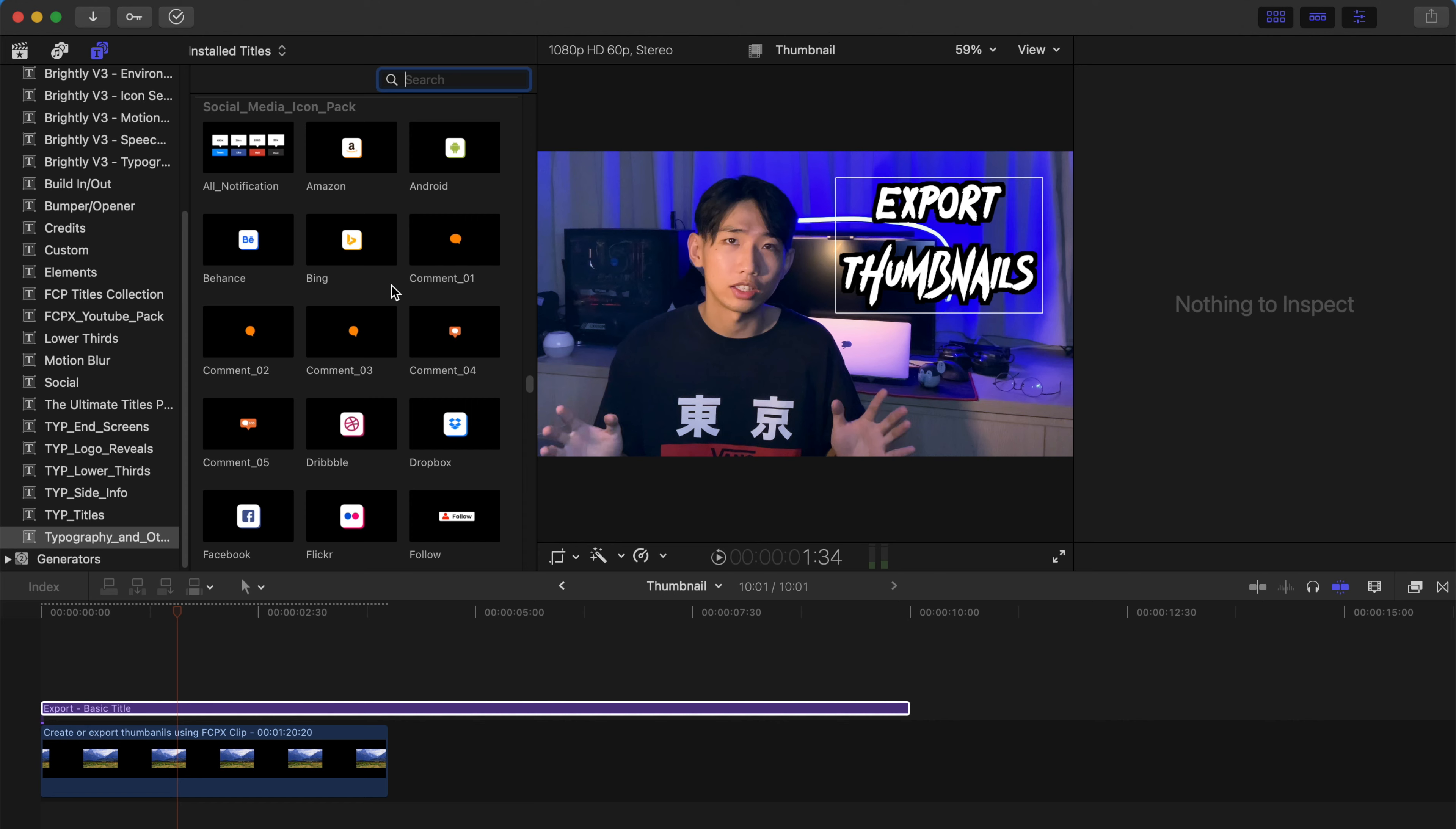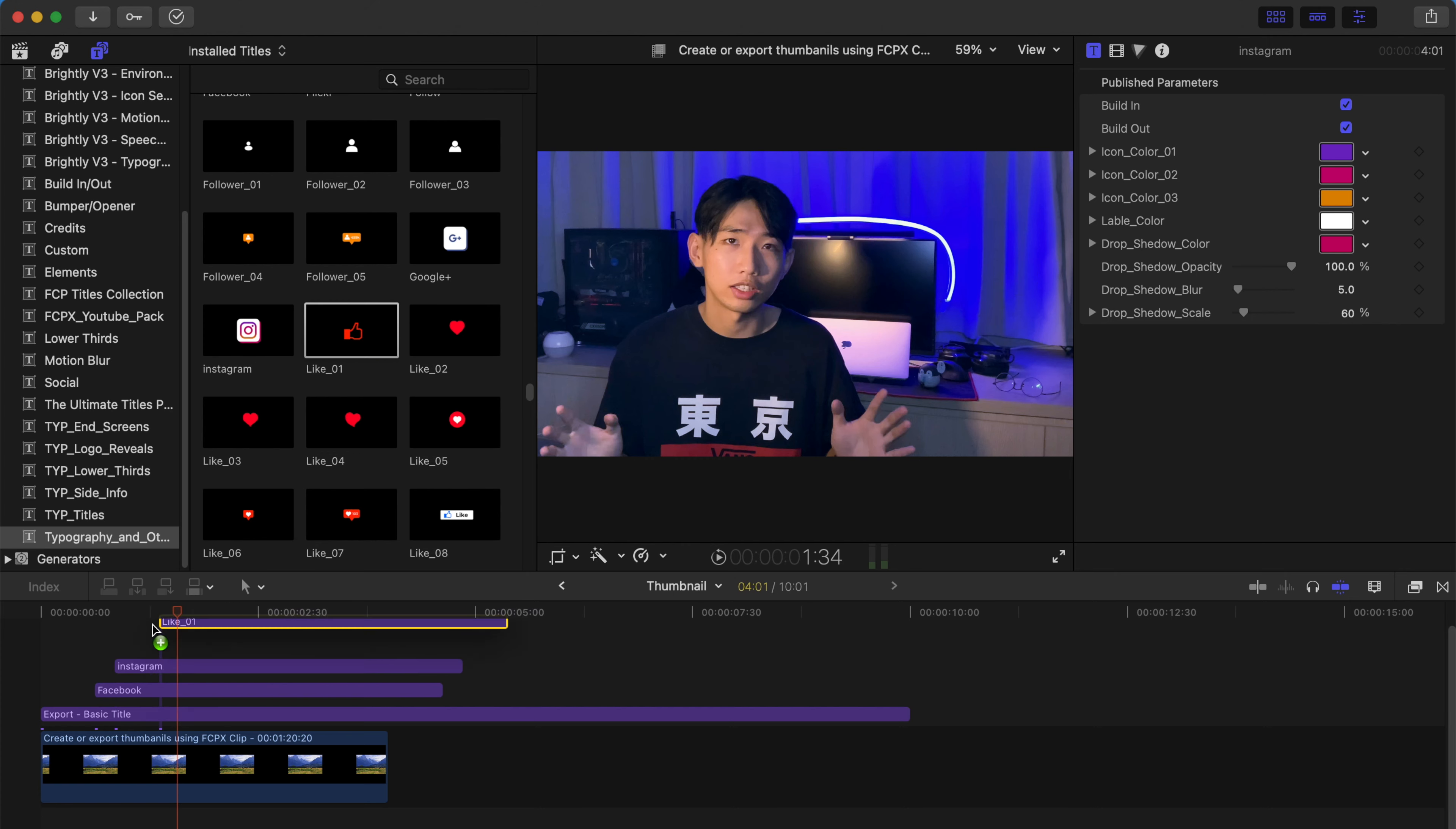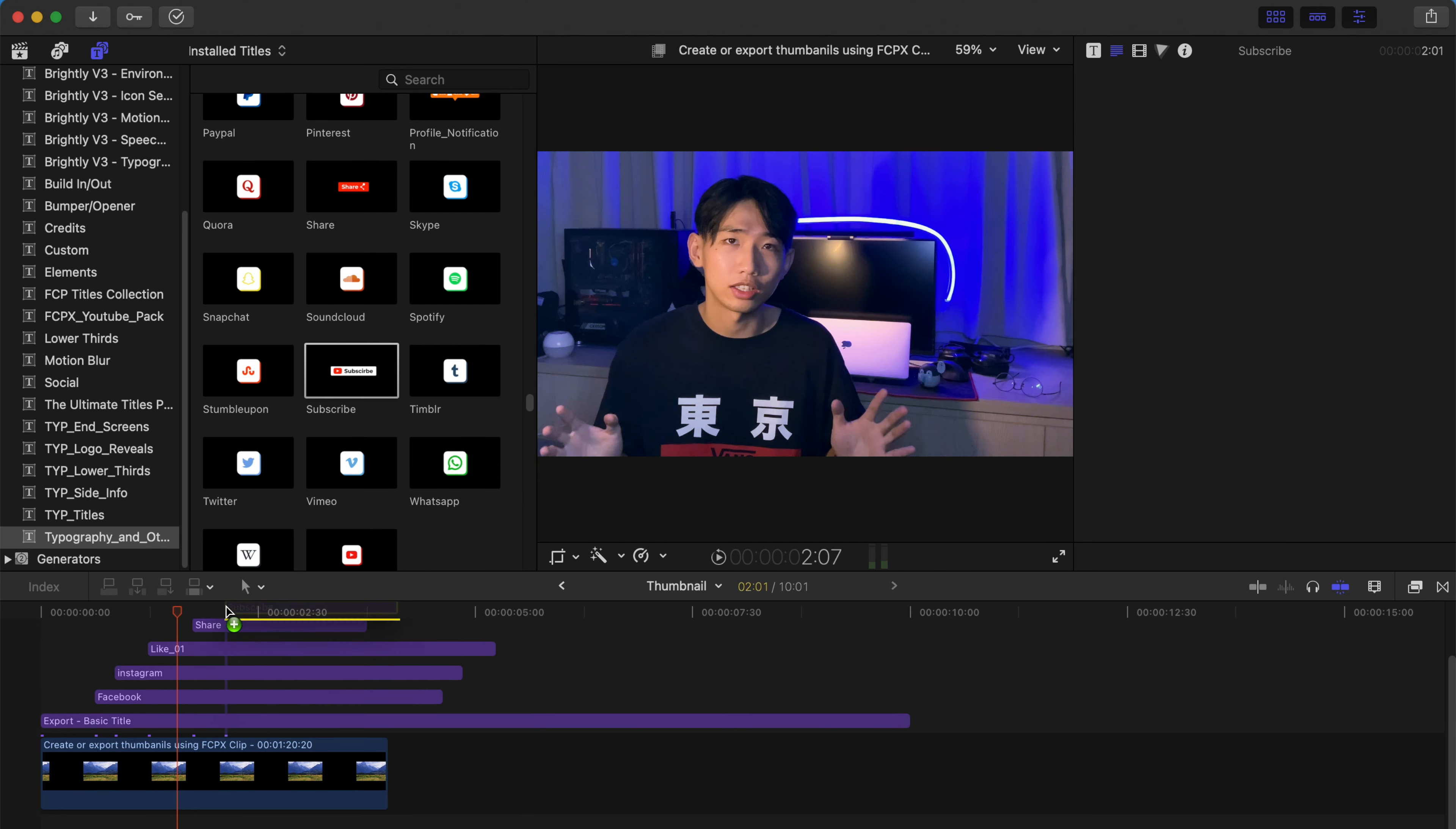So for example, I want to drag a Facebook icon over here. I'm just gonna put it here. And then maybe add an Instagram, a thumbs up, and share. Pretty much. And subscribe. A lot of stuff.